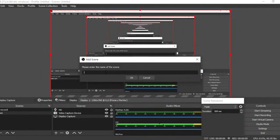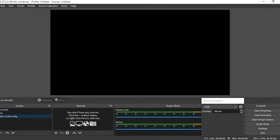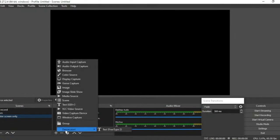So I name the scene according to what I want to achieve — something like 'Screen Record.' You can name it anything you want. Click the plus button under Scenes and type your name. For example, I'll type 'Computer Screen Only' — I just want to record my computer screen, nothing more and nothing less.